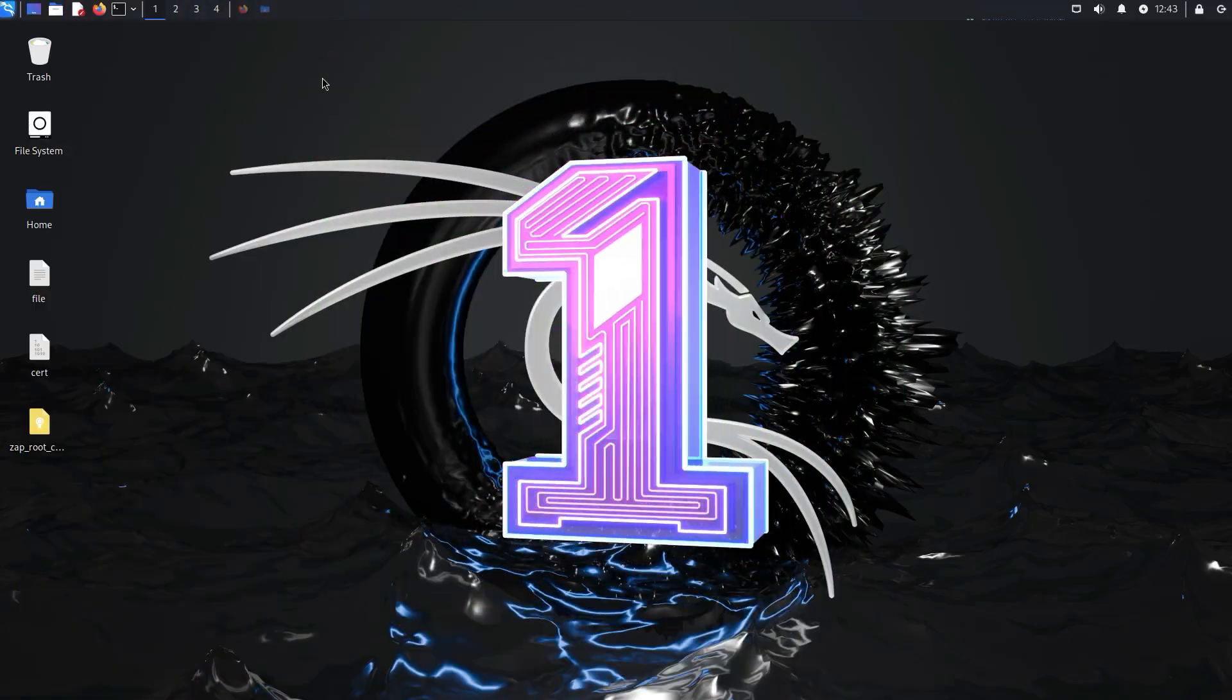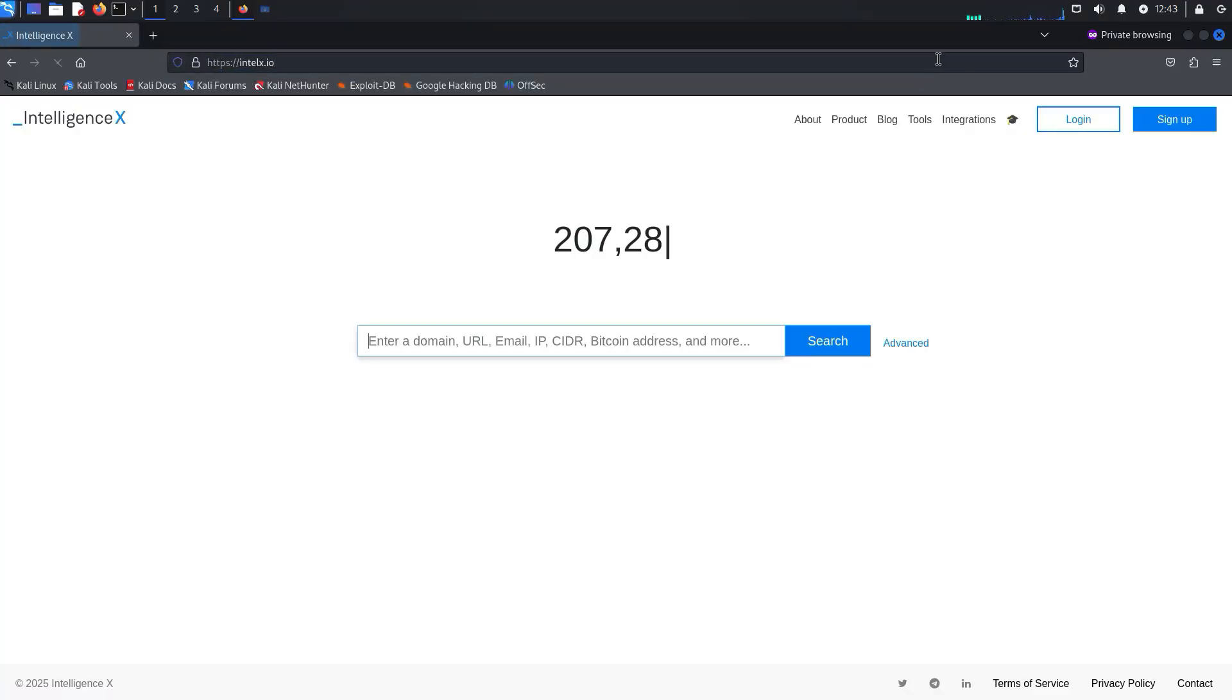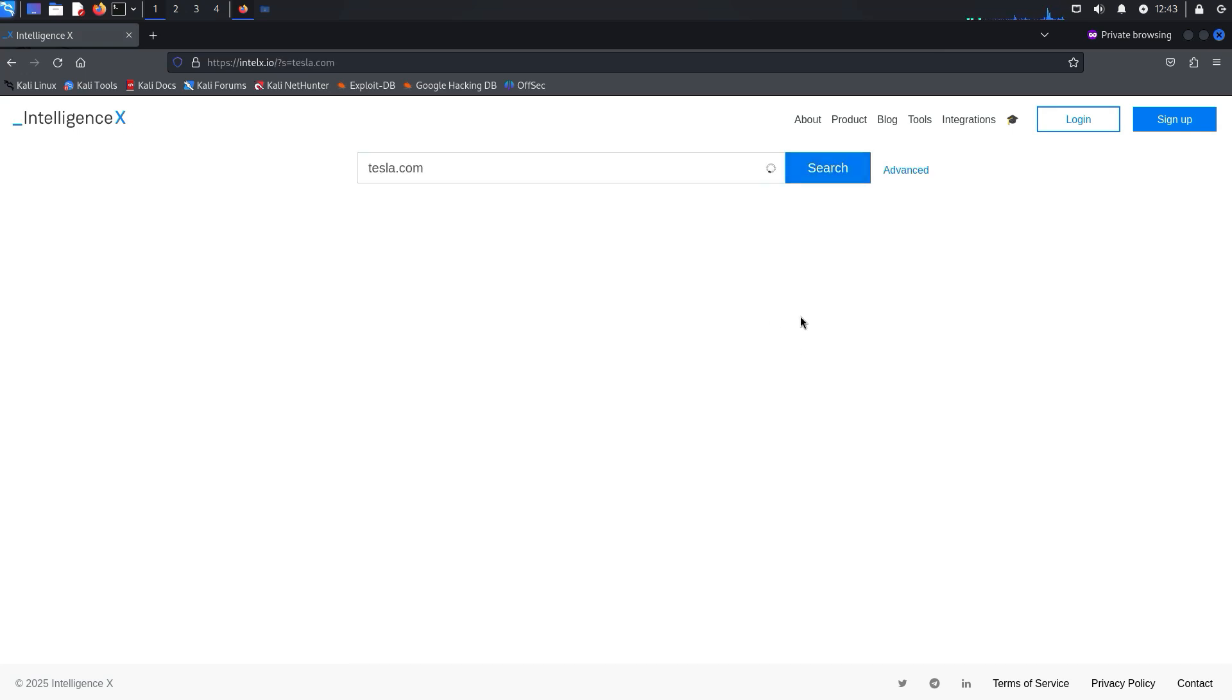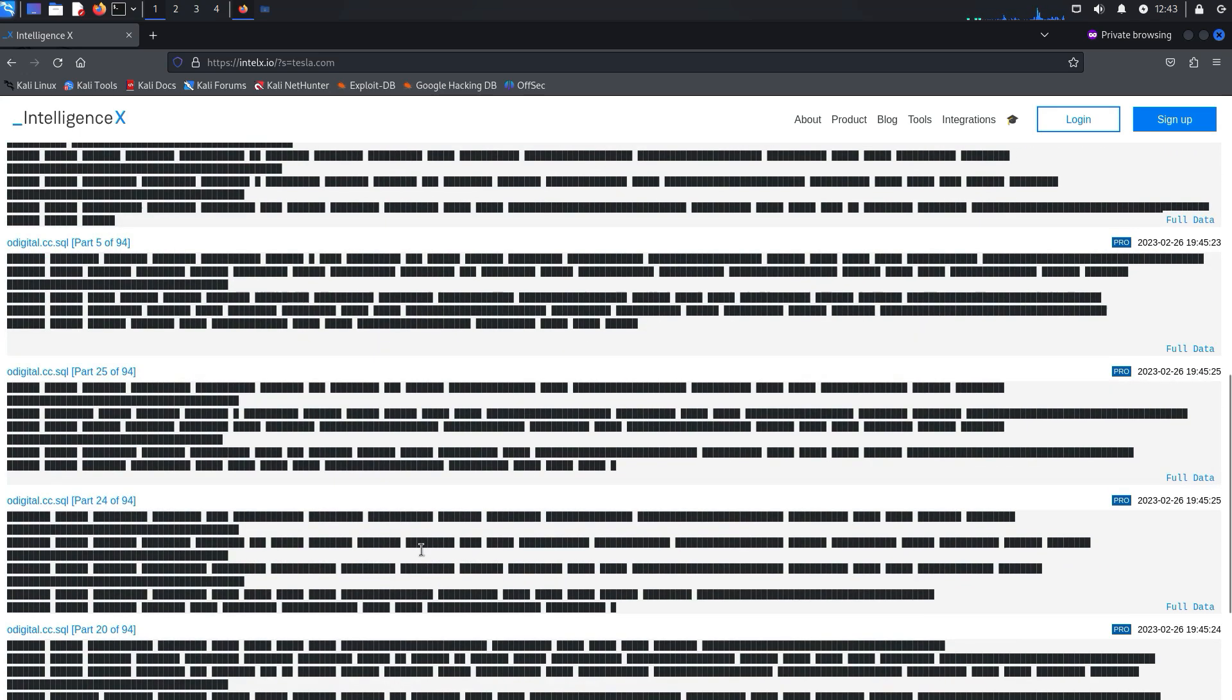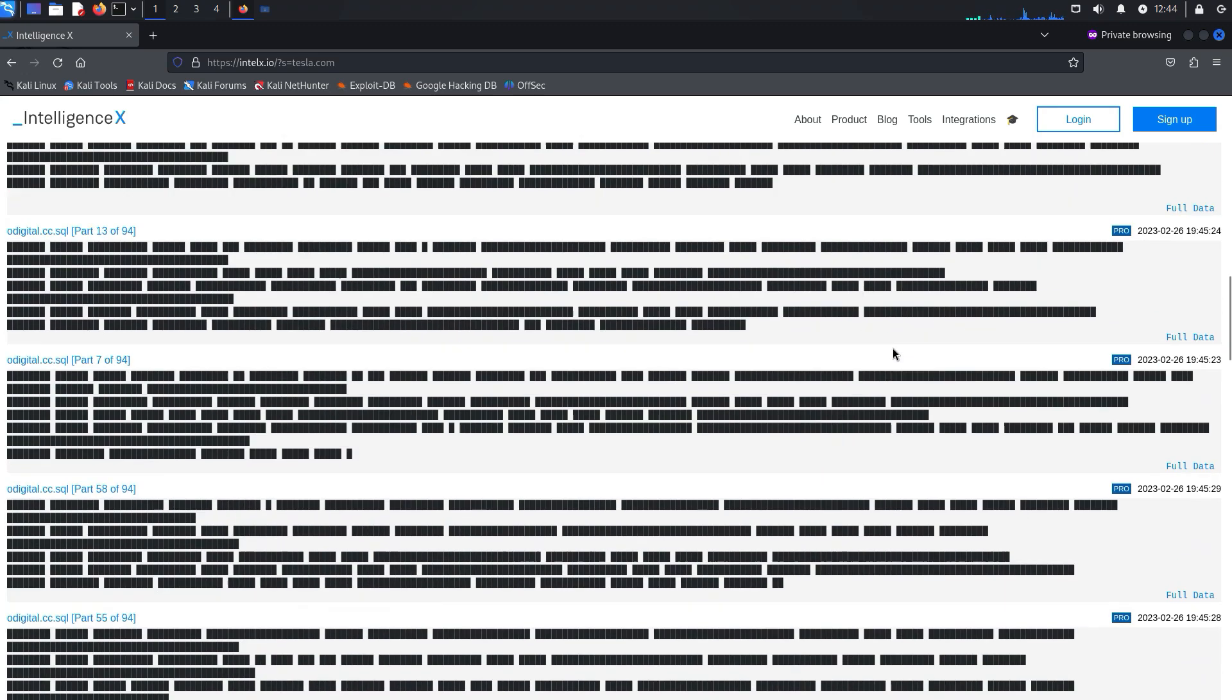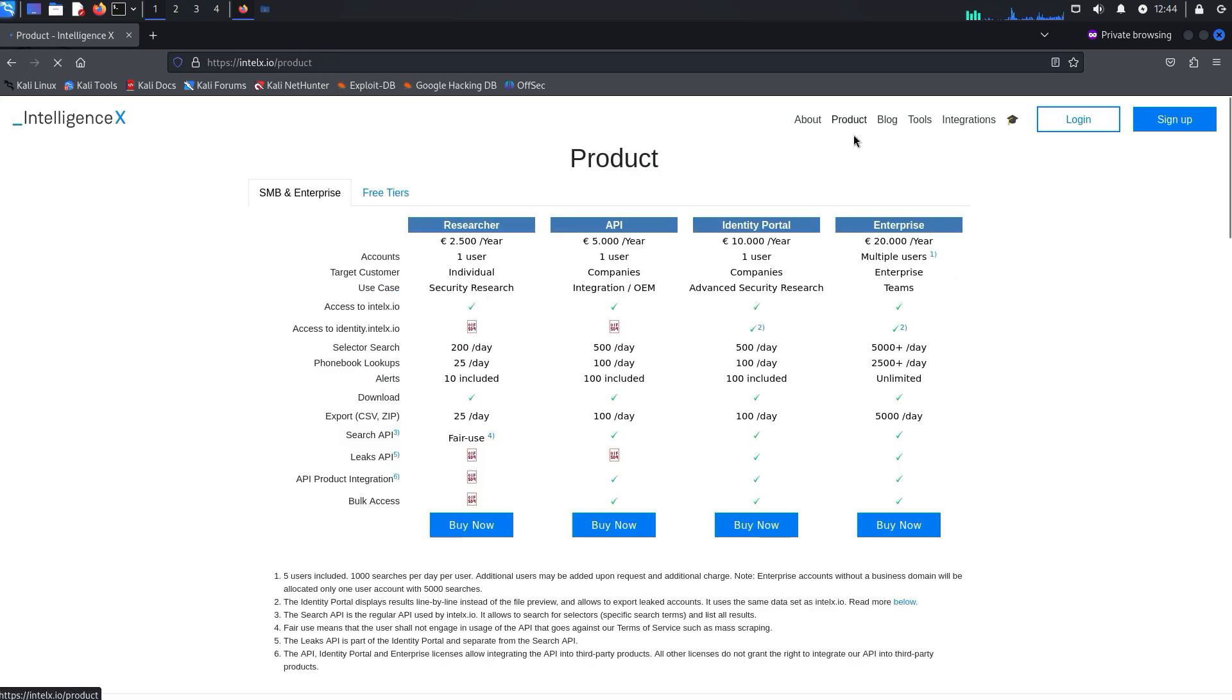The first page is IntelXIO. On this page you can get any leaked information including various metadata, including various files that you can find on the internet, for example by Google Dorking and so on. However, you can also get login credentials for various people and companies. But this platform is quite expensive and as you can see it costs €2500 per year. Compared to other platforms, that's really a lot.